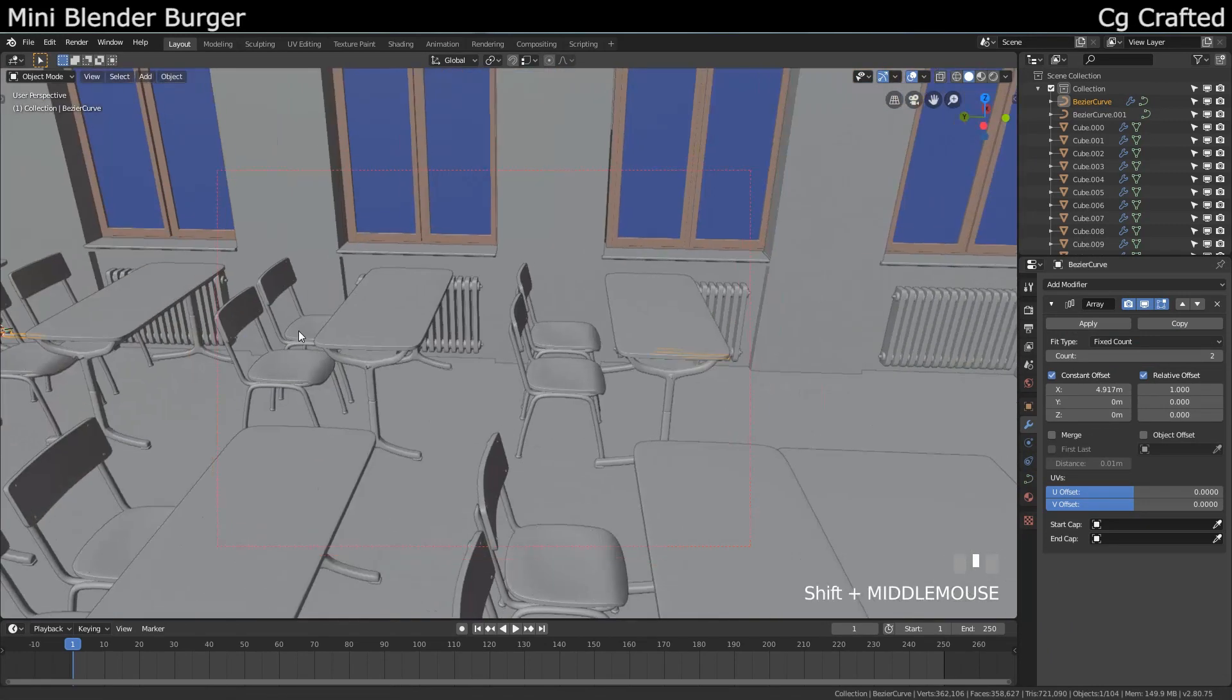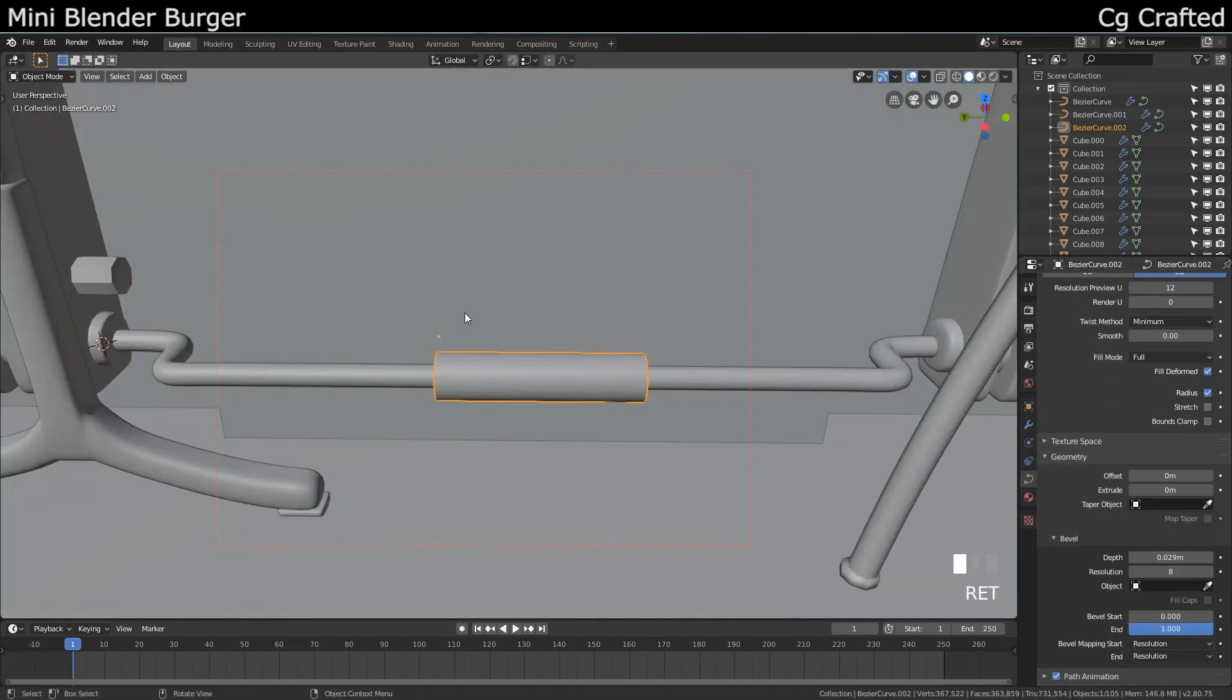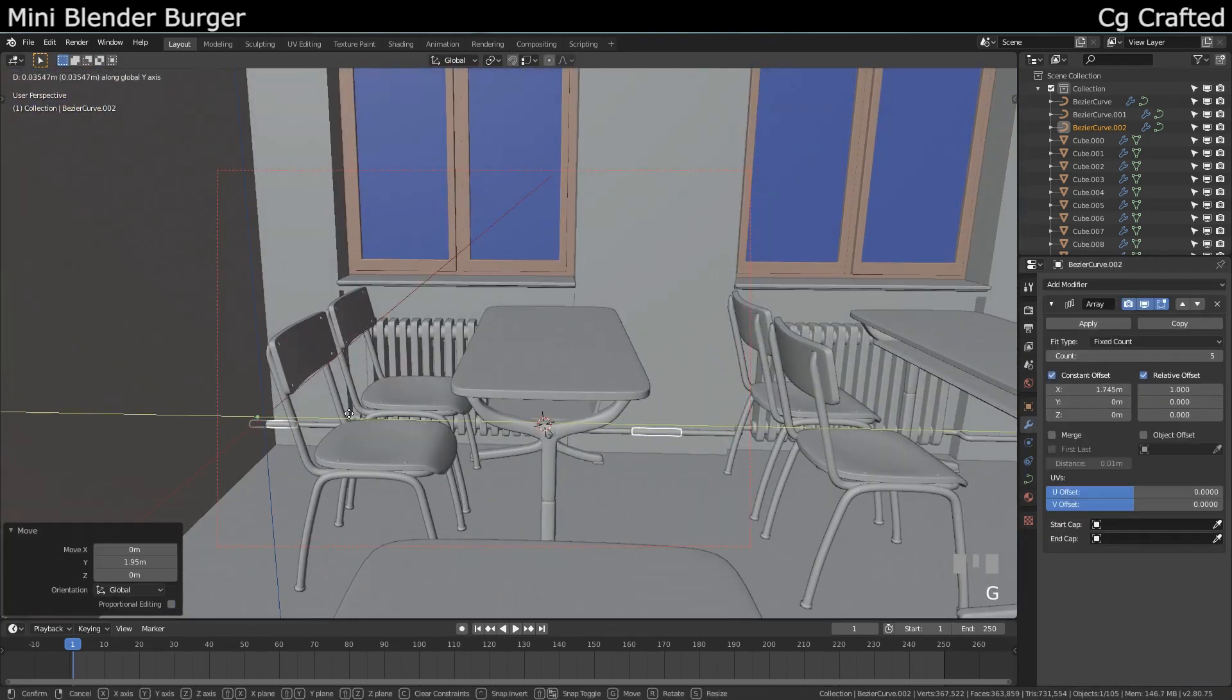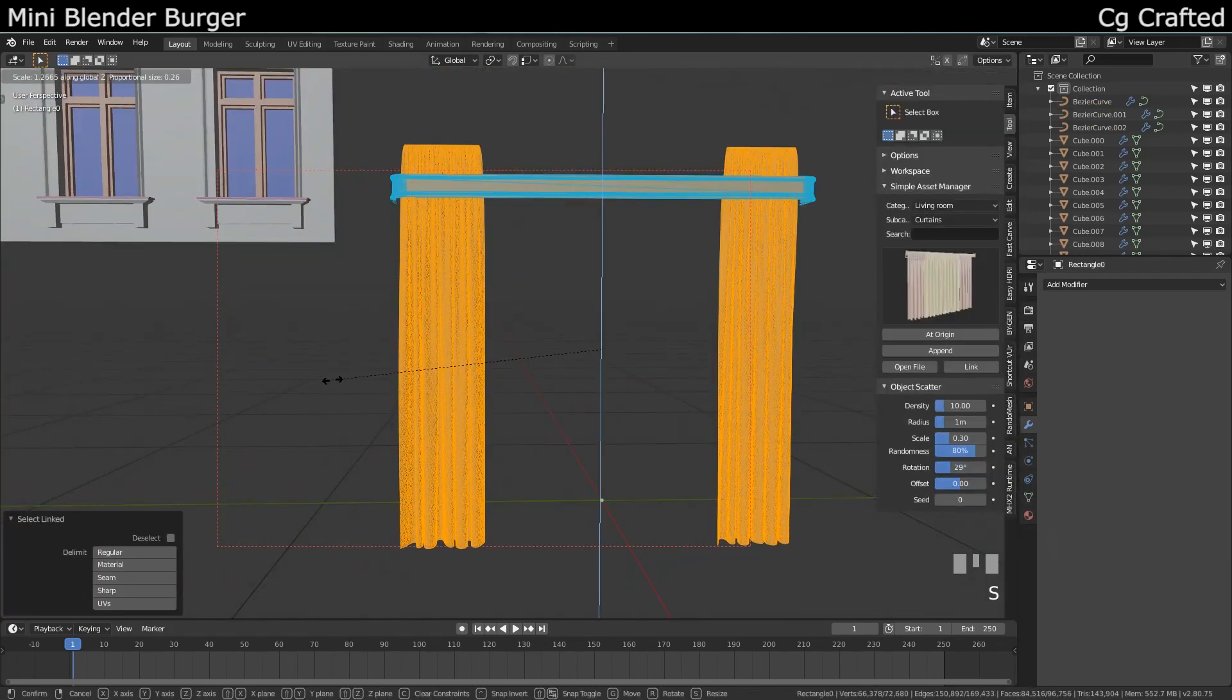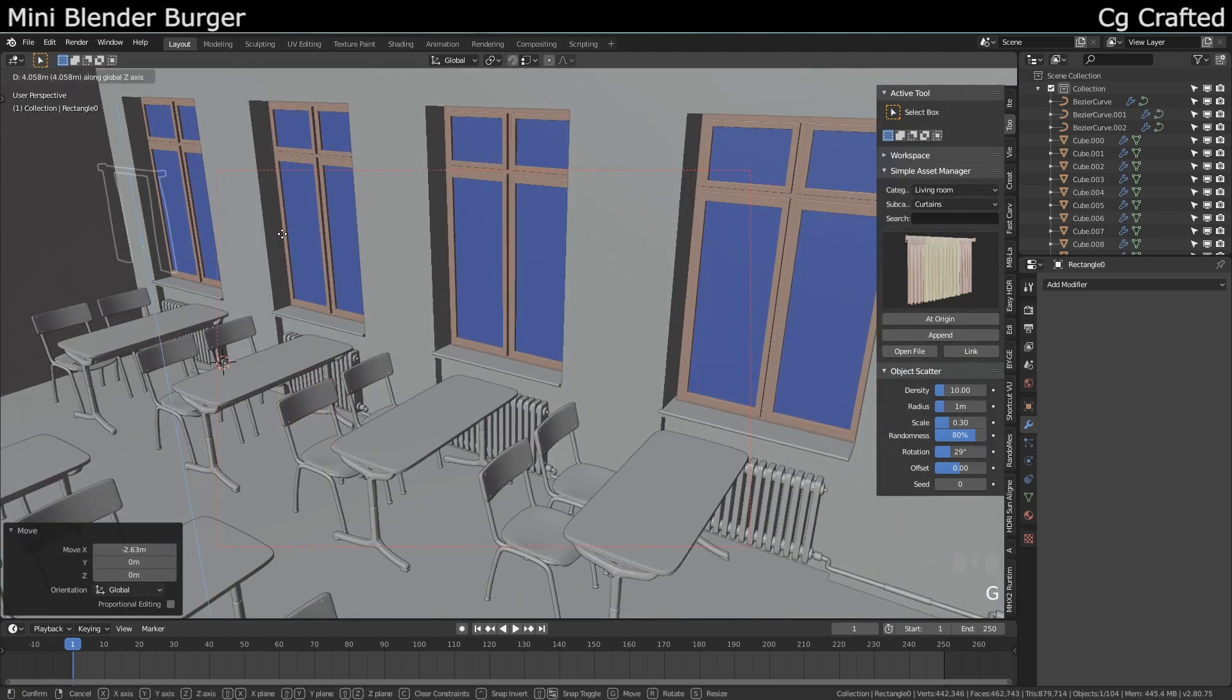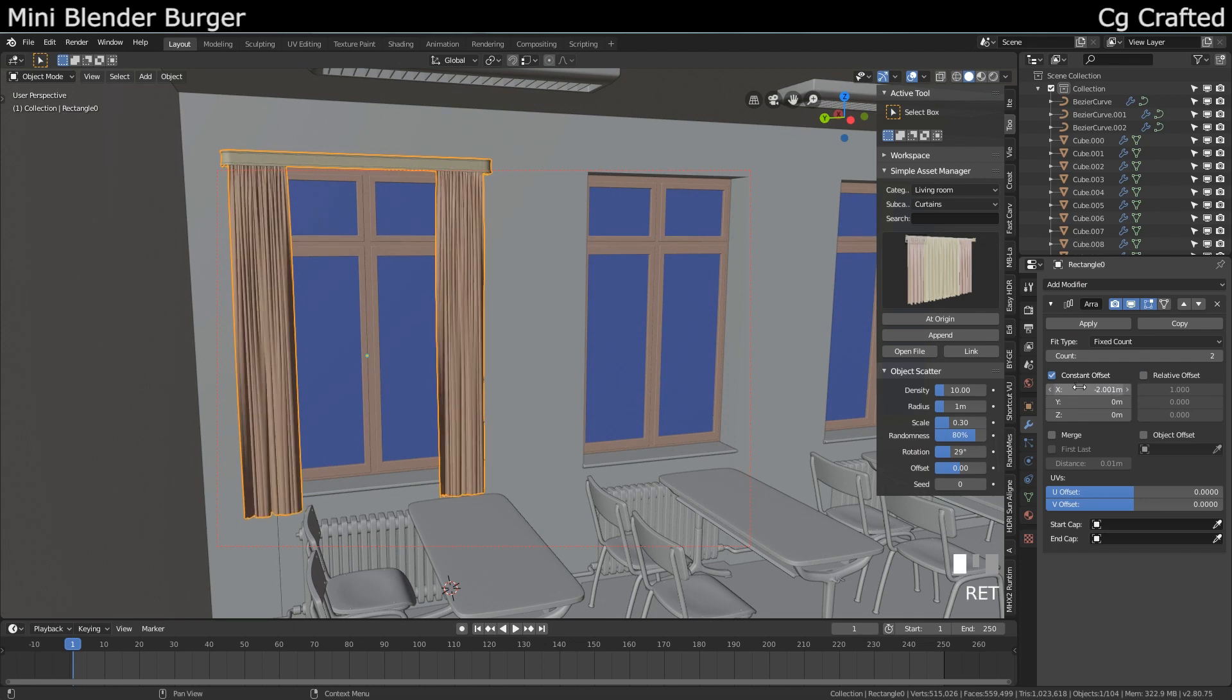Again, it's a rough concept, it doesn't need much. Time to add these curtains. Let's get it from my collection. If you want to create a curtain, my solution for you is don't, just download one from the internet. Or just use a plane, bind it by some vertex groups, and use cloth simulation—that works too. I used another array modifier for this, just like the pipes, the windows, the neon lights.